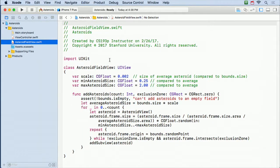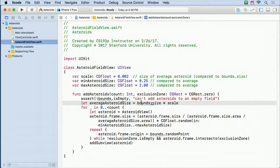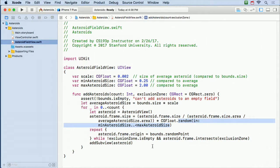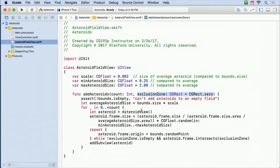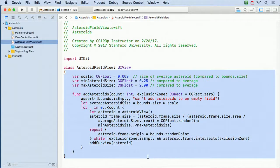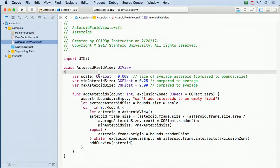And then here is the last one, the AsteroidFieldView. It only has one method, which is addAsteroids. All this code is just putting a random-sized asteroid at a random point inside its bounds. It does have an exclusion zone where it won't put an asteroid — we don't want to put an asteroid on top of our ship when we start. This one we're not gonna put in supporting files, because we're gonna add a small amount of code to it — we want our AsteroidBehaviors to apply to all of our asteroids, so we're gonna end up adding a var here to set the AsteroidBehavior in this AsteroidFieldView.